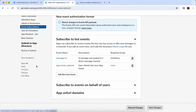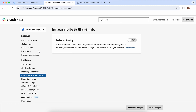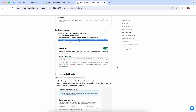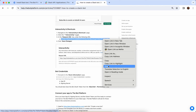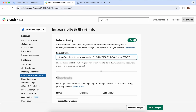Next up let's head to Interactivity and Shortcuts in the left-hand menu and click the Interactivity toggle on. We then need a Request URL — we'll head to our help doc, scroll down to Interactivity and Shortcuts, and copy that URL. Pop it in and then it should be verified once you click Save Changes.